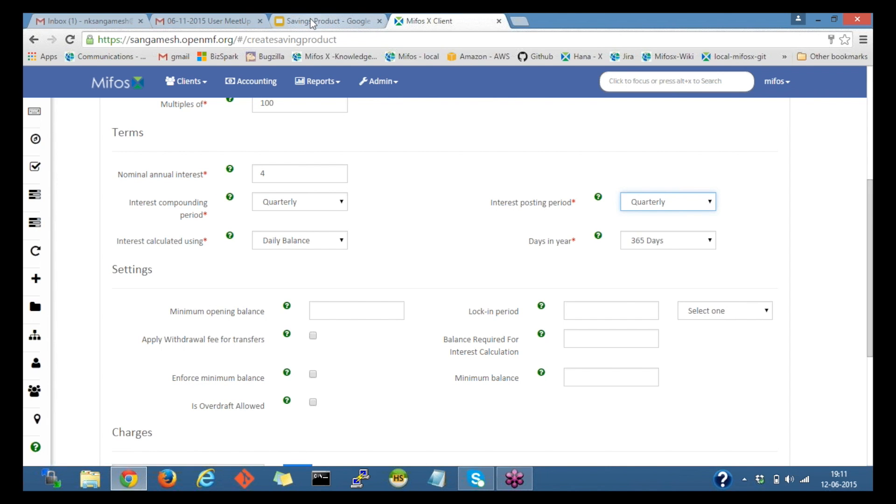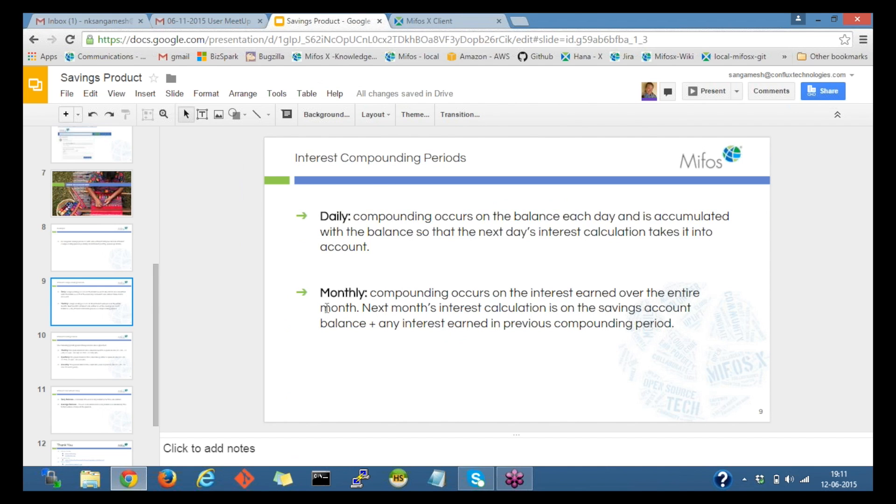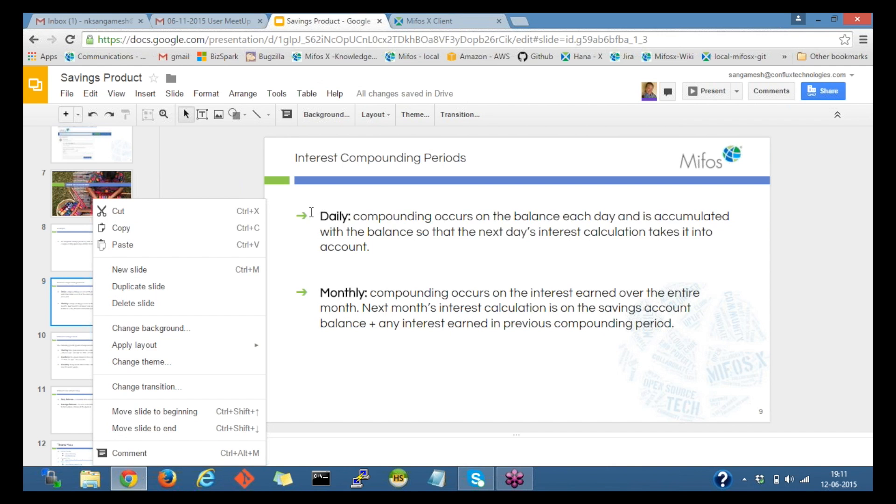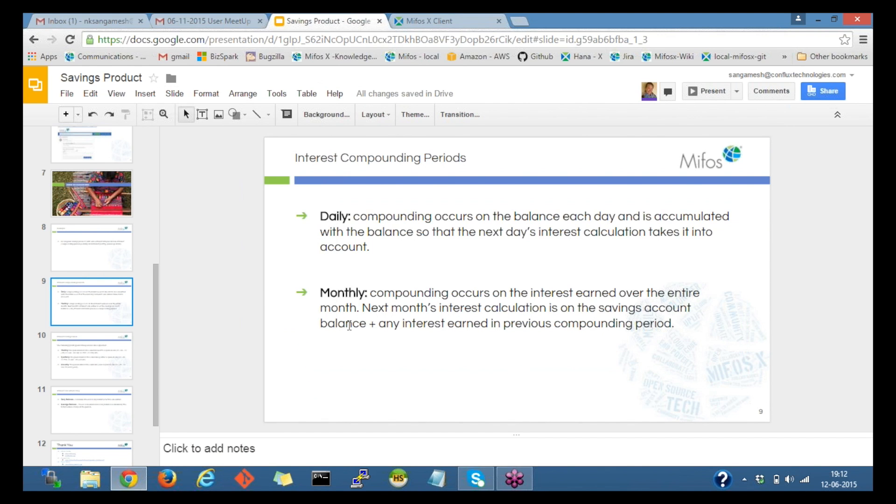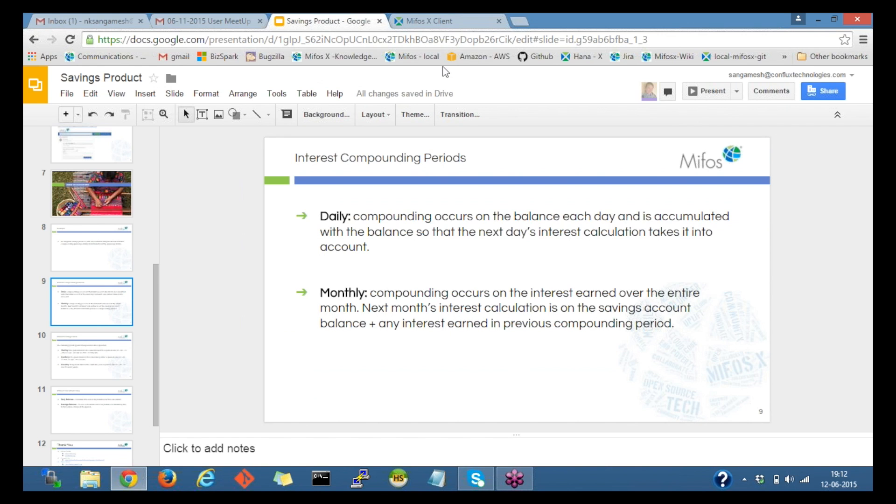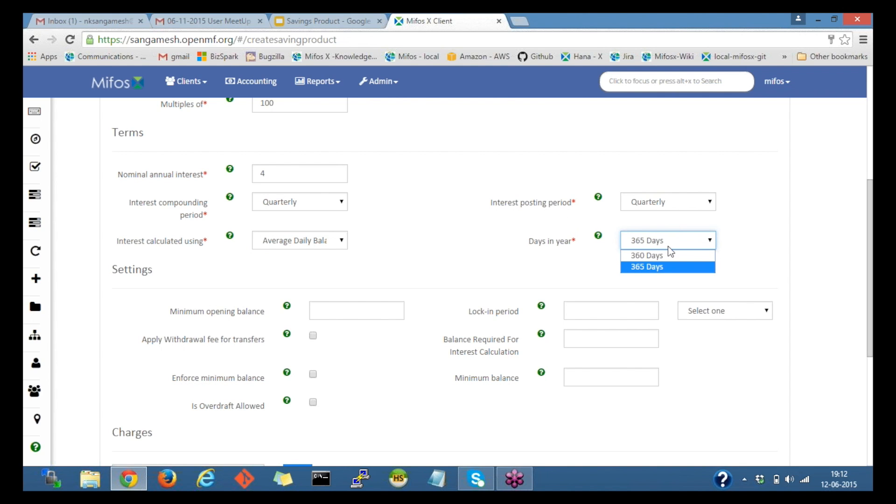This would be when the interest should be posted to the account. For interest calculated using, we have daily and monthly. Daily would be compounding on the balance each day and is accumulated with the balance. For monthly, compounding occurs on the interest earned over the entire month. I'd select it as average daily balance for now, and days in years it could be the financial days, so I would select 365 days for now.